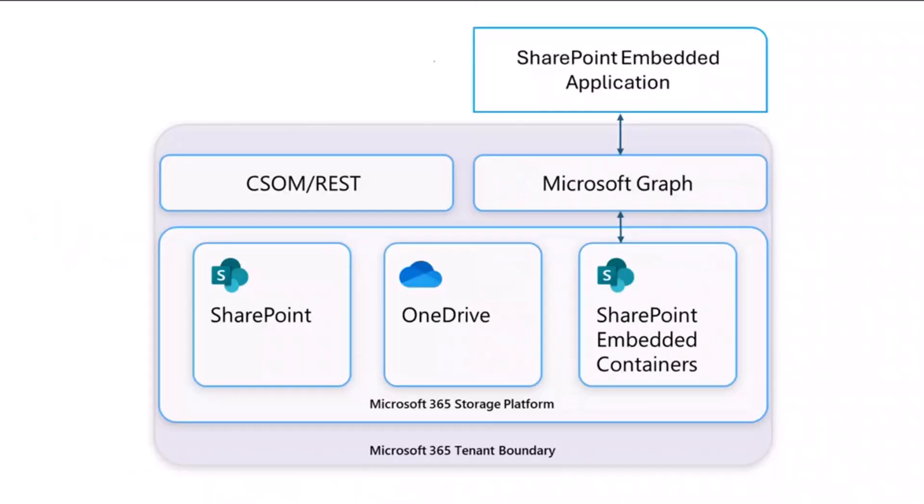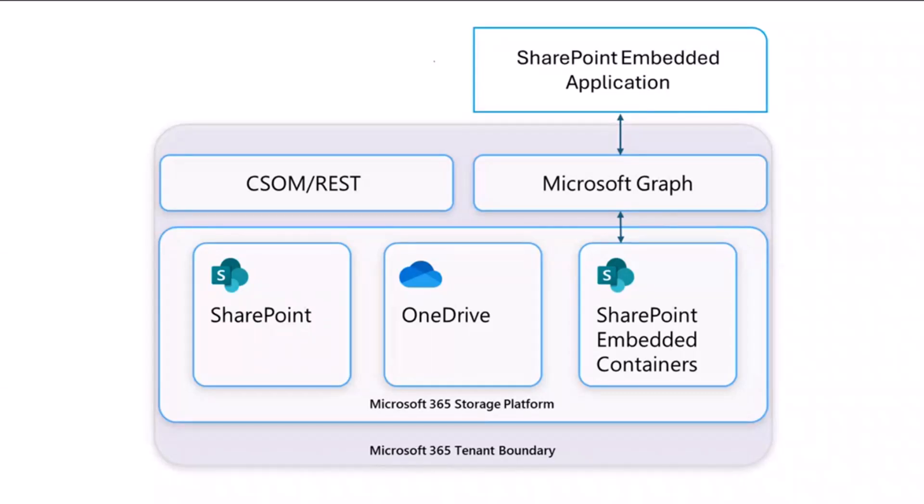The innovation with SharePoint Embedded is the creation of a new content partition within an M365 tenant that sits next to SharePoint and OneDrive content, but it's separate and it's specific to your custom application. SharePoint Embedded apps use Microsoft Graph APIs to manage what we call file storage containers within M365 tenant.